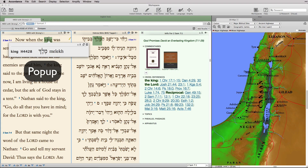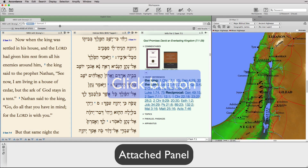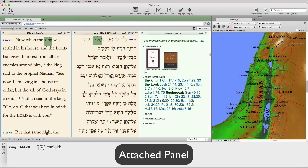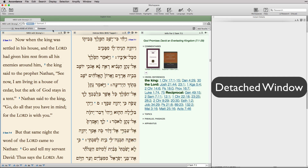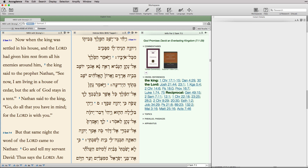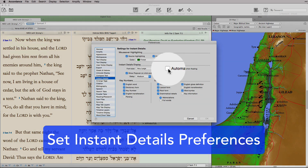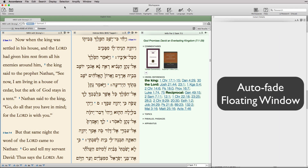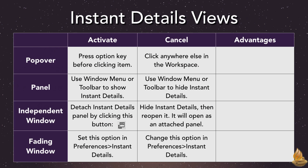Option-click to see a pop-up Instant Details. Click this button to open Instant Details as an attached panel. Click this button to detach the window. And use Preferences to turn that detached window into one that automatically fades.